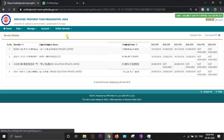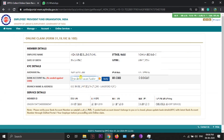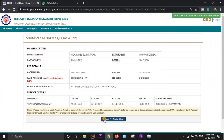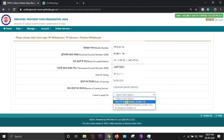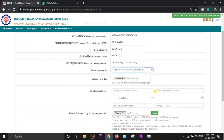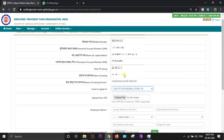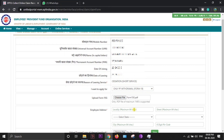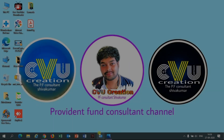When you're going to apply for the PF final claim, you have to upload Form 15G to save the tax deduction from your savings amount. First, you have to update your PAN card — PAN card verification is not required now, just update under KYC and get it approved by your employer digitally. After selecting Form 19, it will ask you to upload Form 15G to save the additional 10% tax.